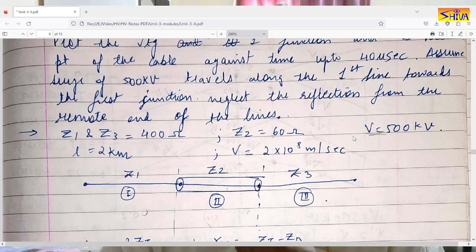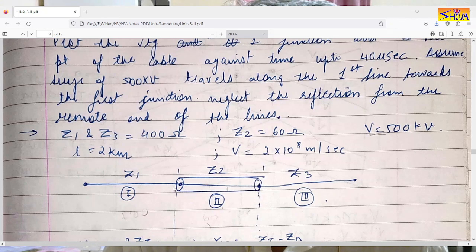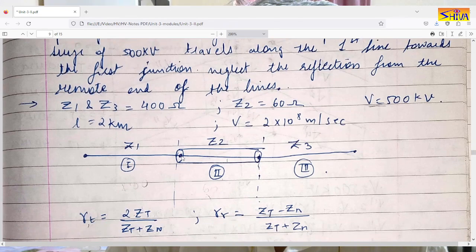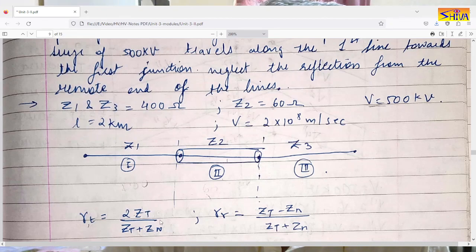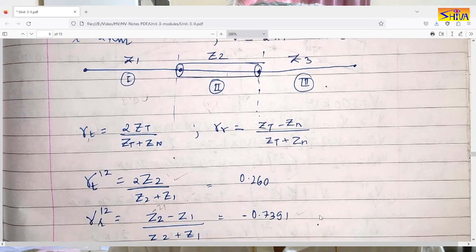The voltage entering the first junction from the first line is 500 kV. In the first part we have to compute the transmission and reflection coefficient at both junctions. The equation for transmission coefficient is 2×Zt divided by (Zt + Zn), and the reflection coefficient gamma_r is (Zt − Zn) / (Zt + Zn). First we compute the transmission and reflection coefficient at the first junction.